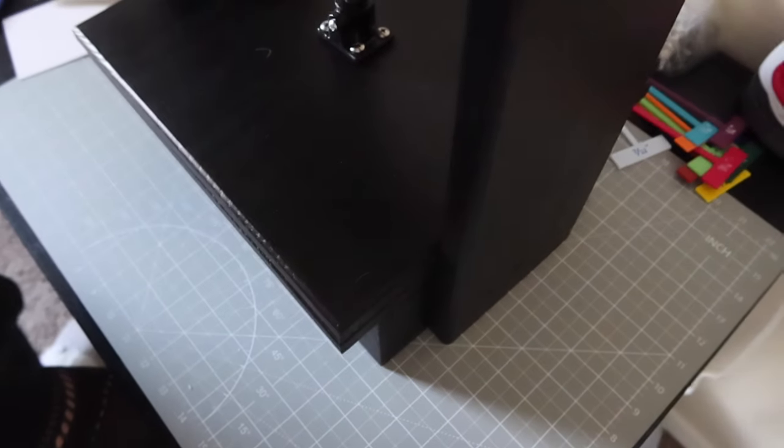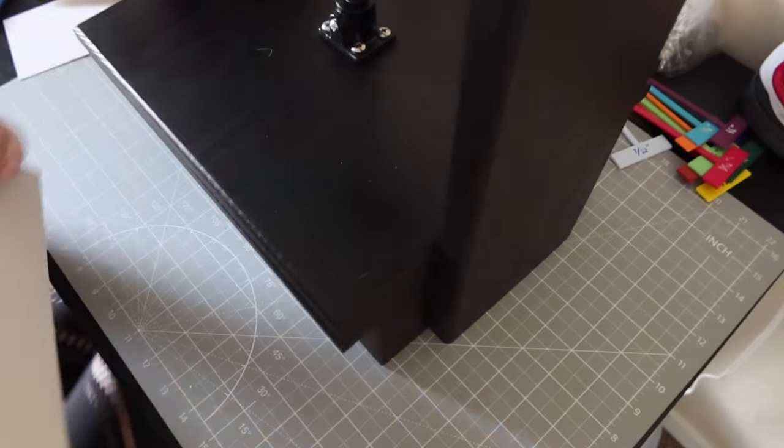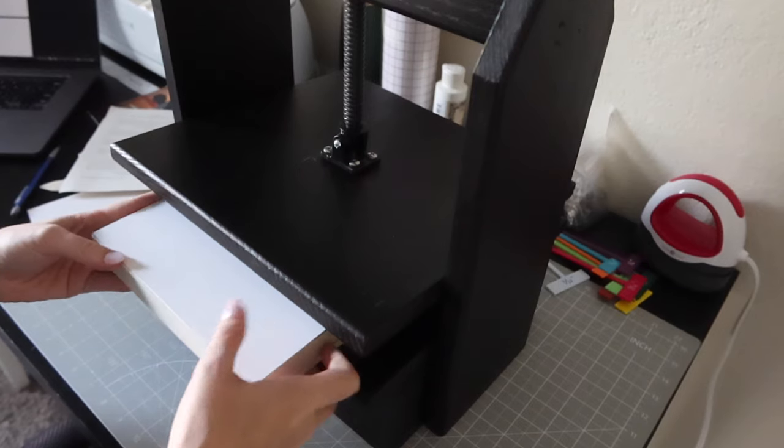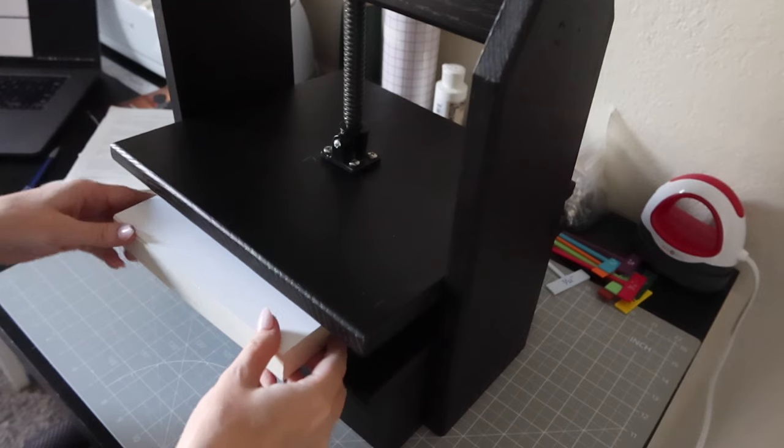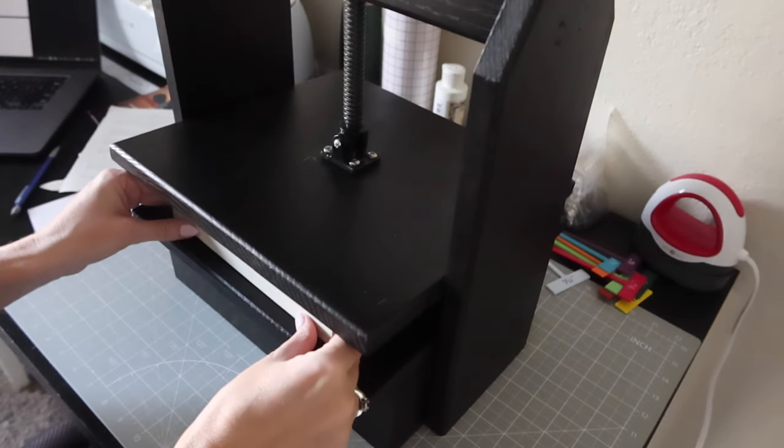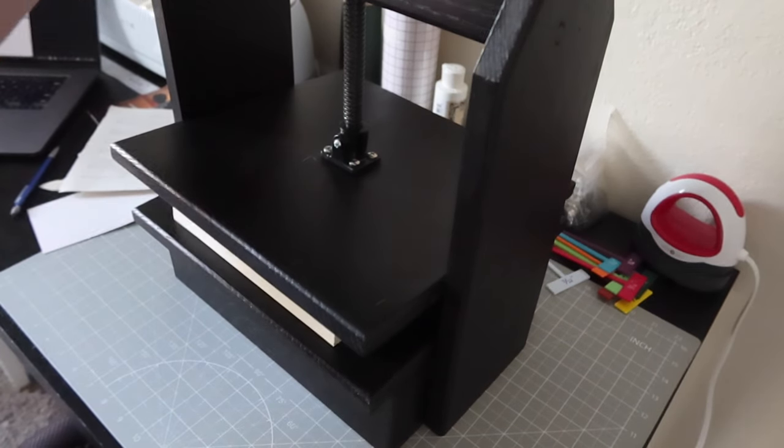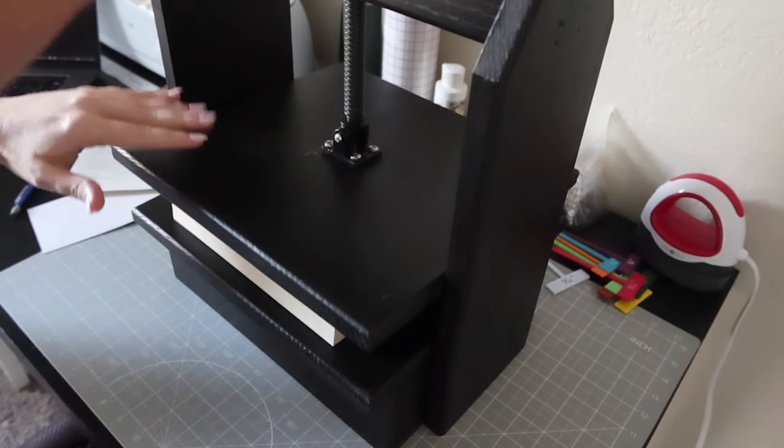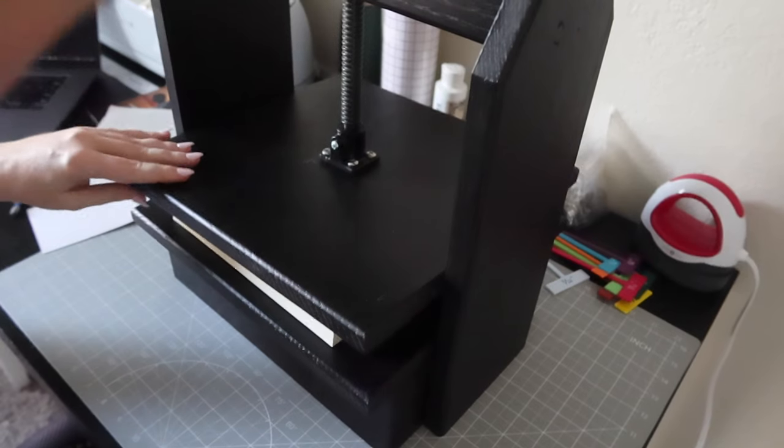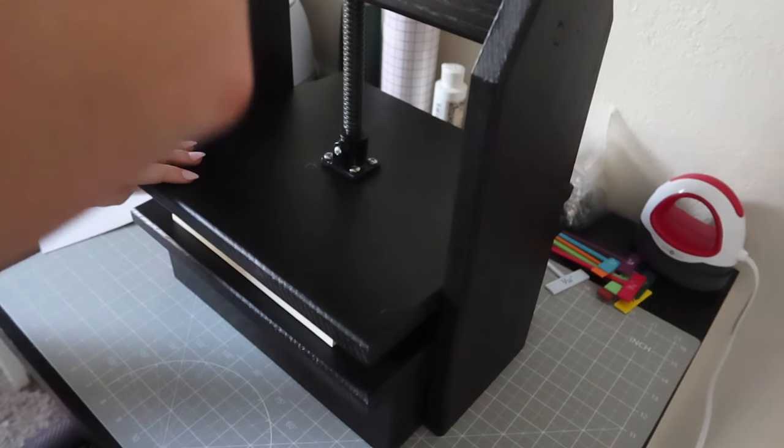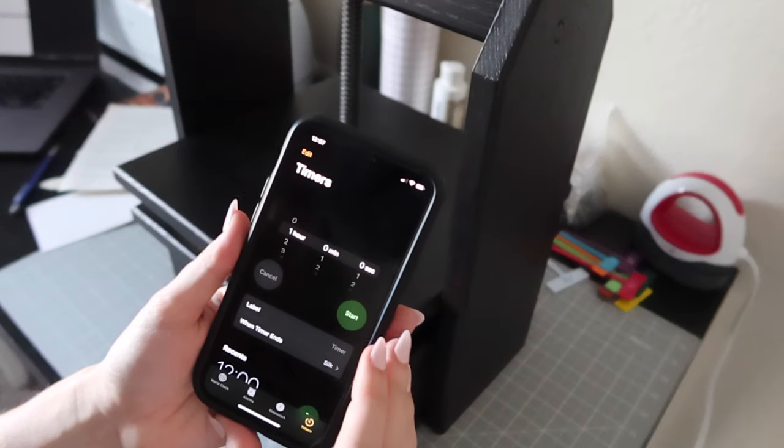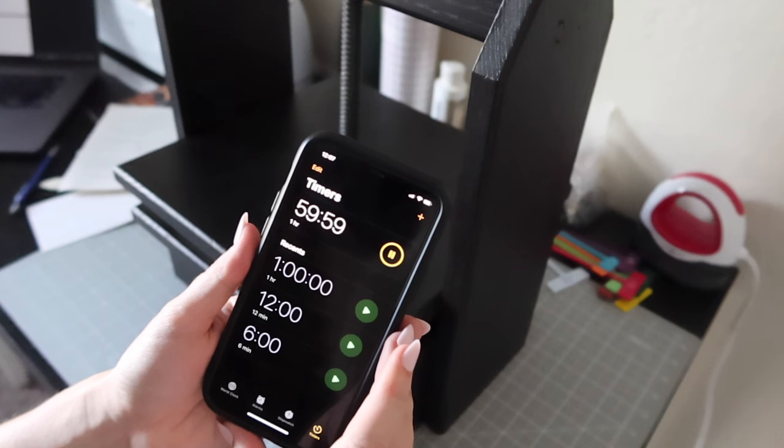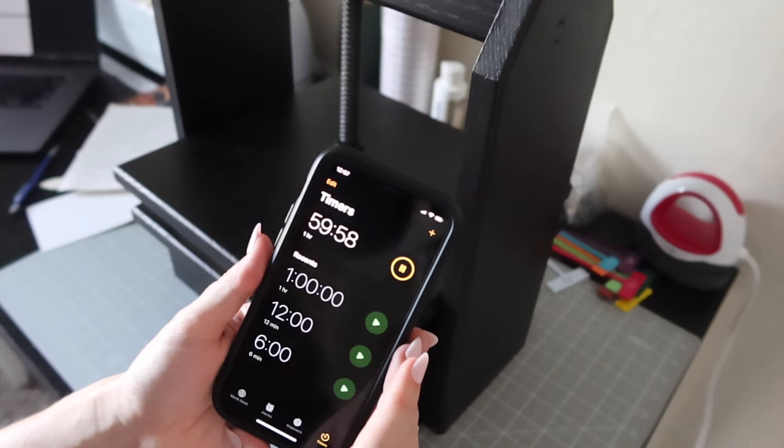Now for one of the steps I am most excited about, I get to use my new book press for the first time. This is very sentimental because my boyfriend made one for me and my cousin as we entered into our new hobby. I'm going to set this in the press for one hour.